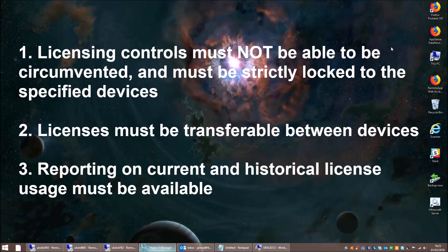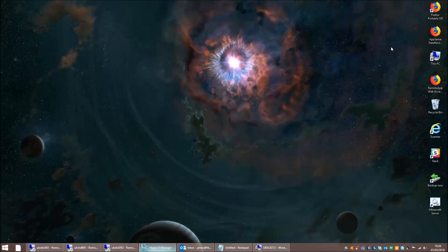Number one: you must prove that the software is restricted to a specific set of client devices - the ones you've paid for. If you've paid for 30 licenses and put it on a terminal server, you must prove that only those devices - and only those devices - can access that software without any possible workaround. Second, the licenses must be transferable between devices. Third, reporting must be available on the current and historical license usage. That's the introduction - nearly five minutes - so let's see how we can do it with FSLogix.